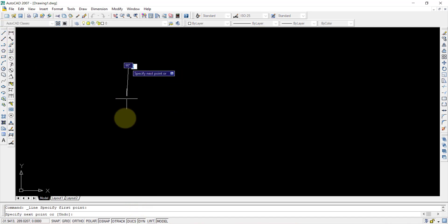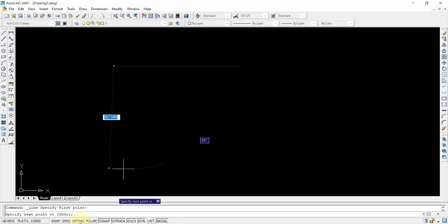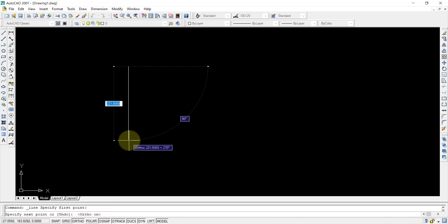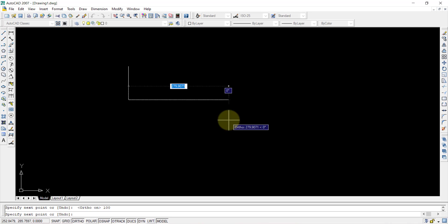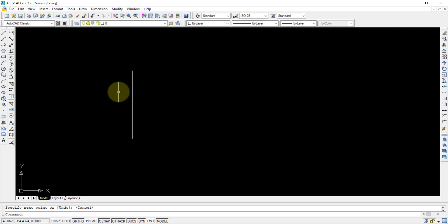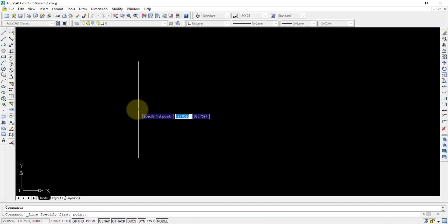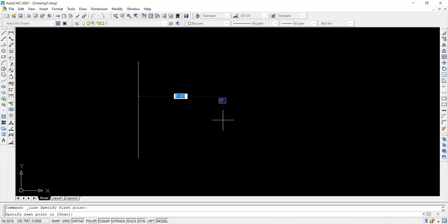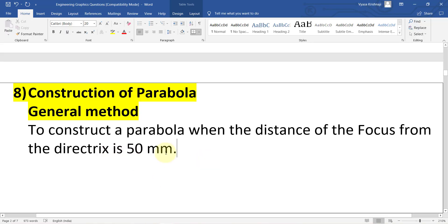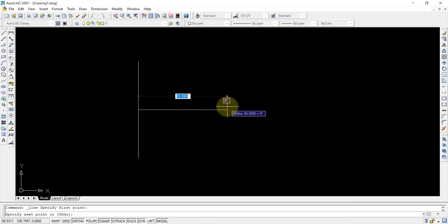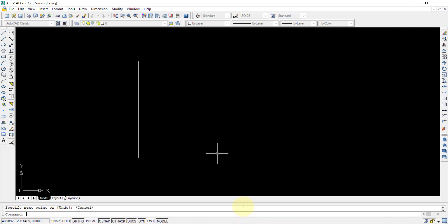Draw a straight line using the line command — it should be straight, so press the ortho button. I'm taking approximately 100mm for the directrix length, though it's not necessary to take exactly 100mm. From the midpoint of this directrix, draw a straight line of 50mm length — the distance given in the question. This 50mm line is now drawn.